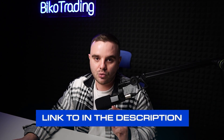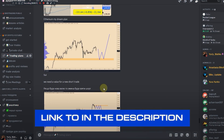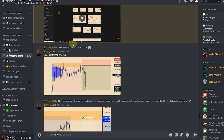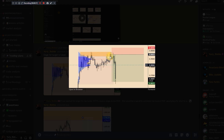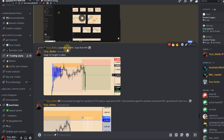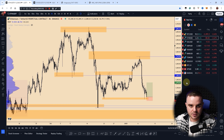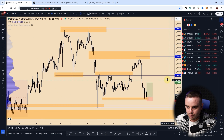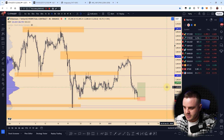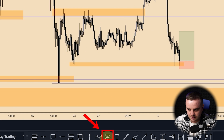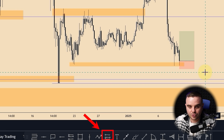Below this video in the description there will be a link where you can join our community, where I give such signals on a daily basis. Fill out the form and my team will help you. Also remember that this tool works in both directions — for example, you can use the long version to take a long trade where you make money while the price rises.